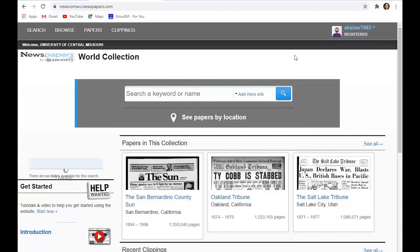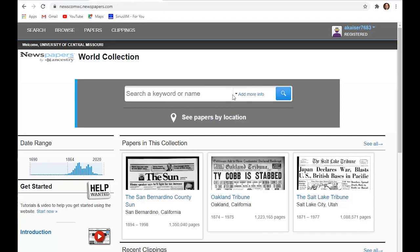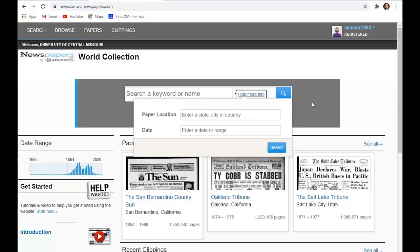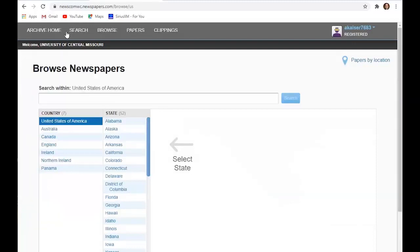You can do searching by keyword and you can control by state, city, country, and date range. But just to give you an idea of what we have here, I'm going to go to browse and just stick to the United States.